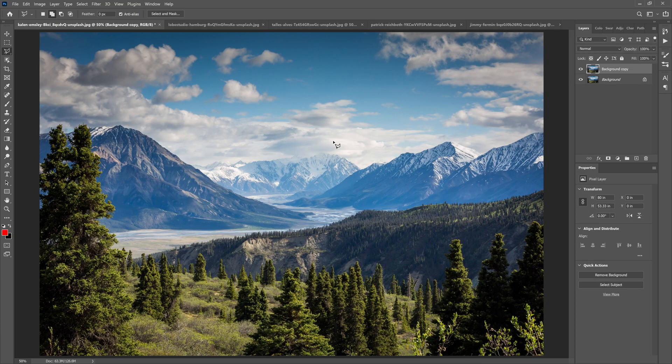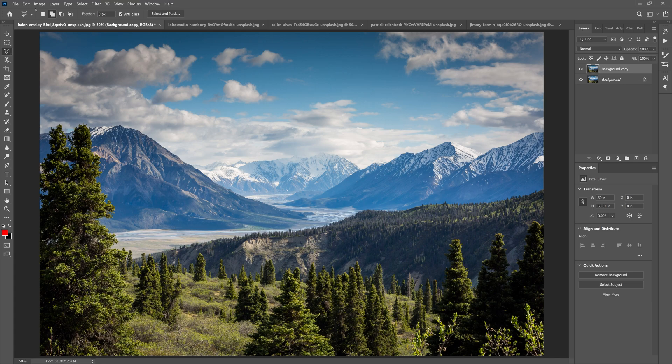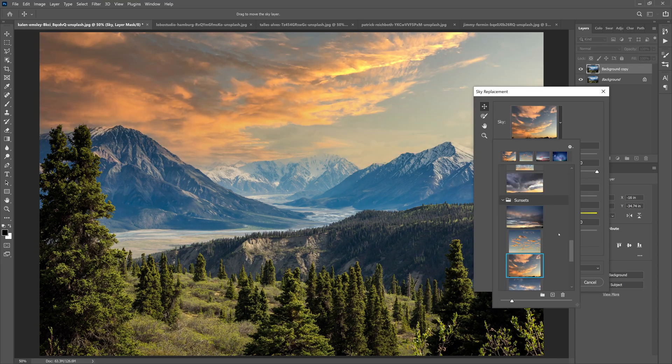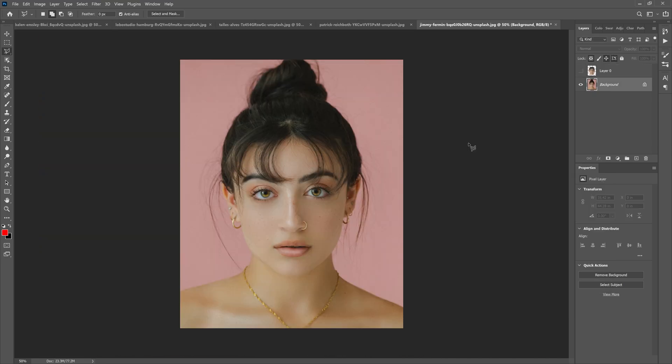Next up is sky replacement. It's really awesome. I've already done a tutorial on this. Let's go to Edit, Sky Replacement, and then just pick a sky. Just like that the sky is replaced.